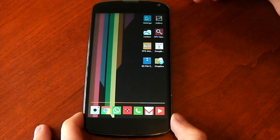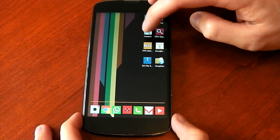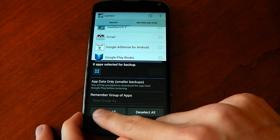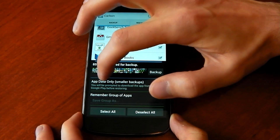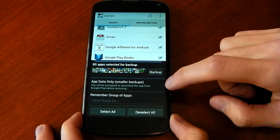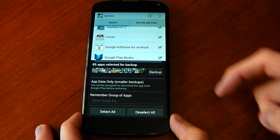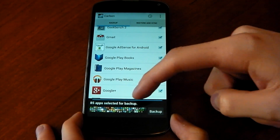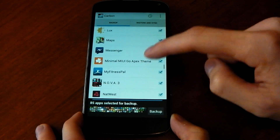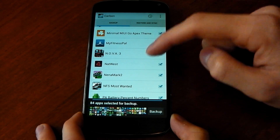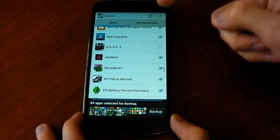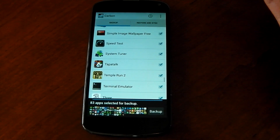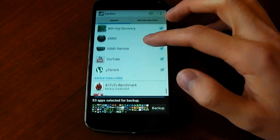The first thing you'll need to do is download Carbon Backup. Pull it up and you'll see Select All — hit that, and make sure 'app data only' is unticked. It's smaller backups that way, but then you'll have to install the app and it's kind of long. You can see I've got 85 apps selected for backup. You don't have to tick them all — for example, if you don't want Nova or any of the games, you can take whatever you want out of it.